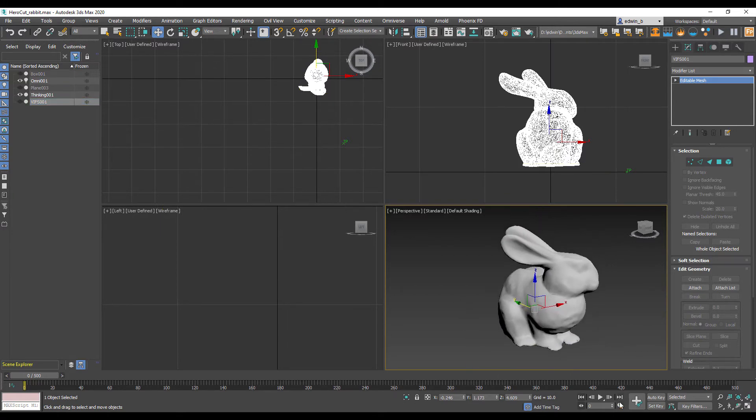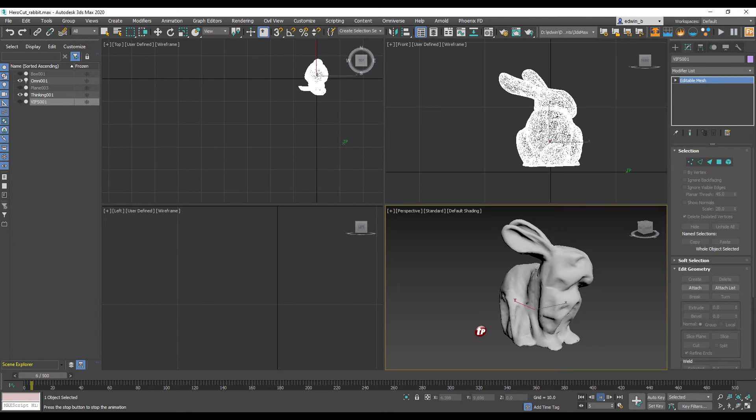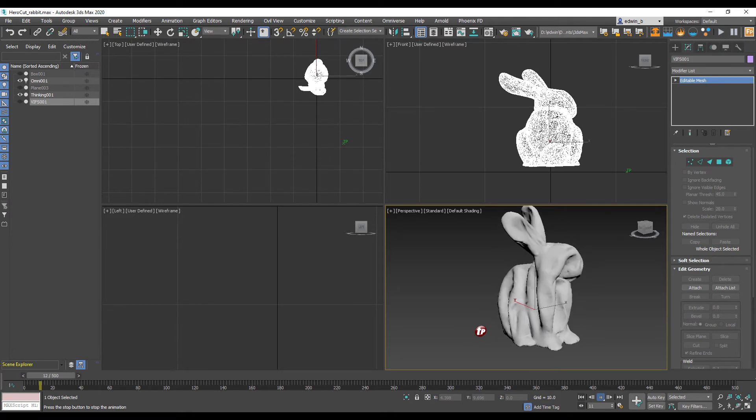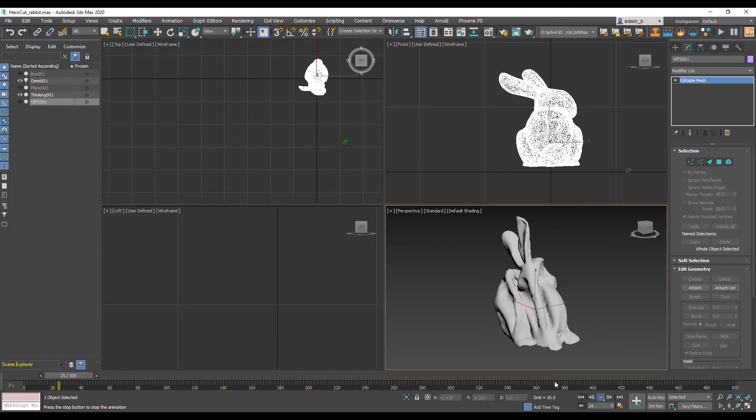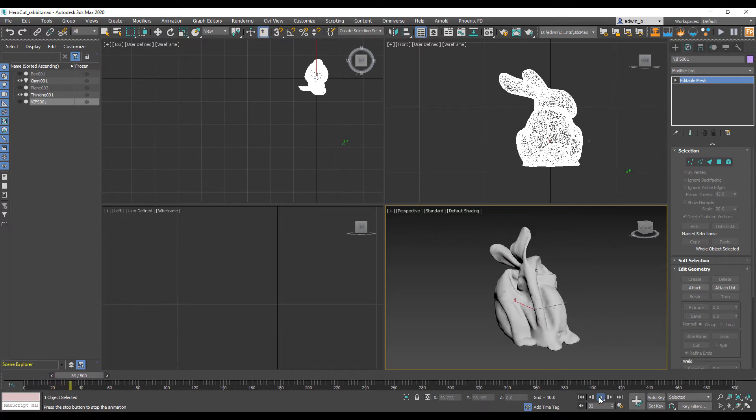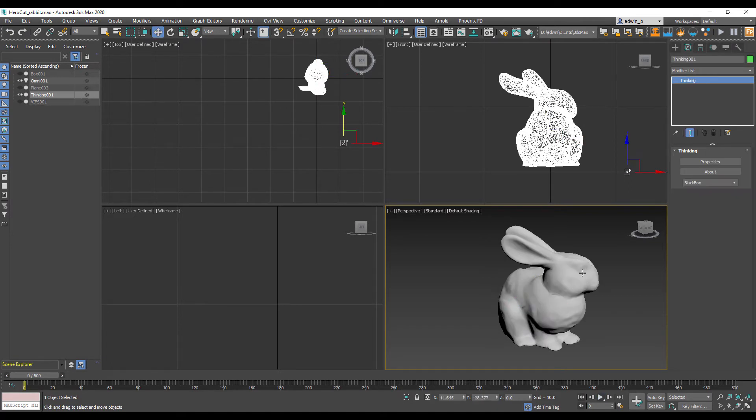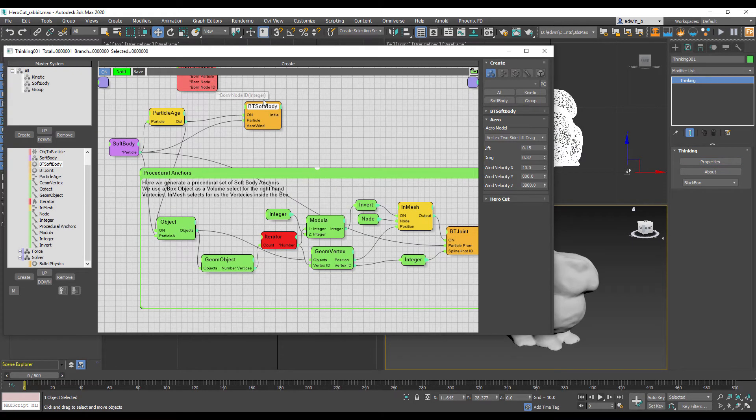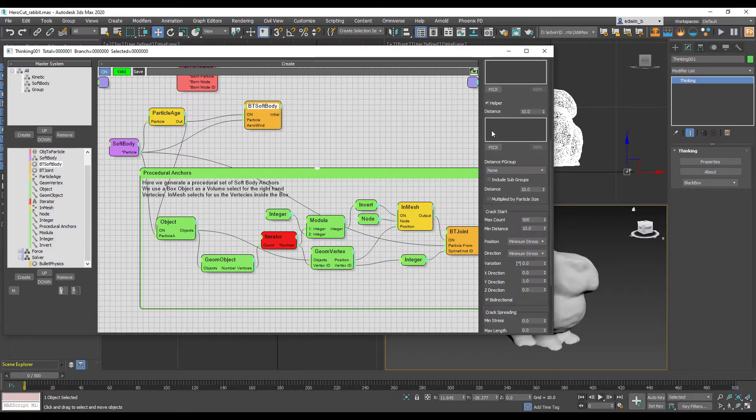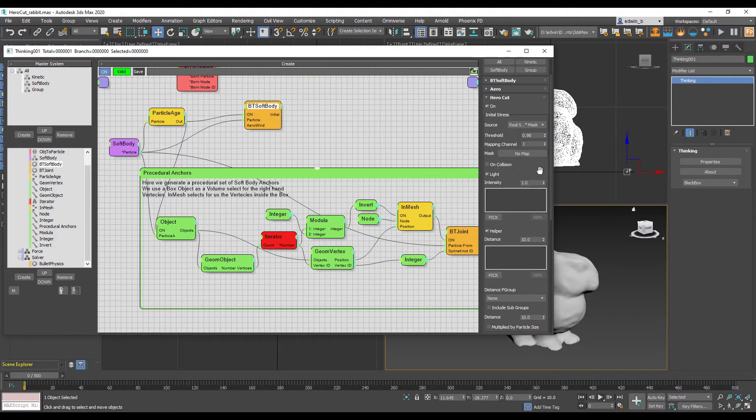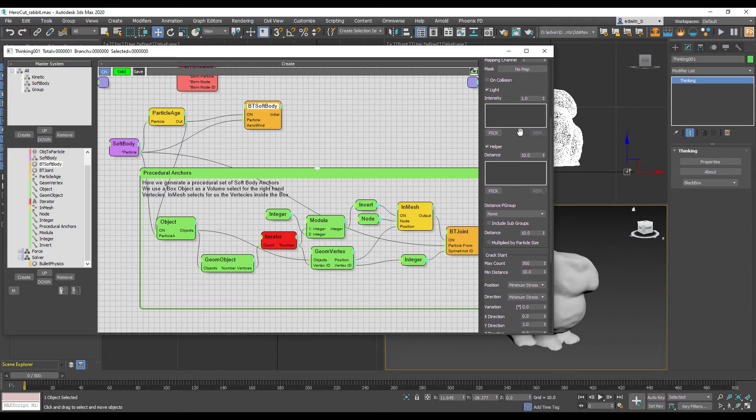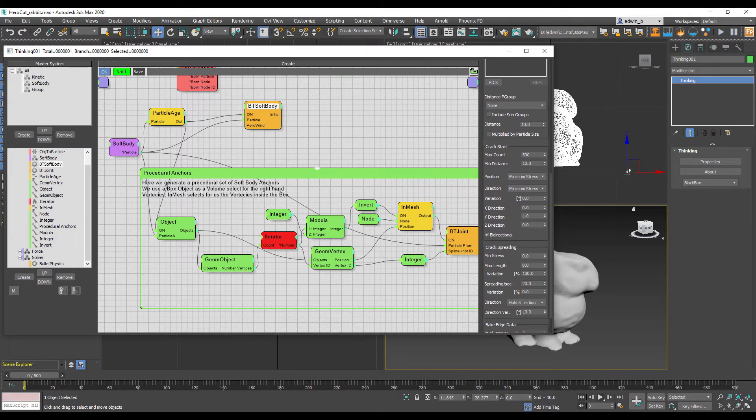So what we wanted to achieve is when this bunny blows in the wind, we want to have the wind force tear apart our cloth over time. First we want this nice flapping and movement, and then it should tear off some parts of our bunny. So how do we achieve that? We need to adjust some parameters in our soft body. For that, we're going to activate the hero cut section. We turn it on and as a source of our tearing, we use the real stress values and no mask at all.